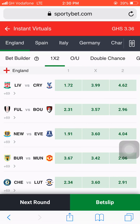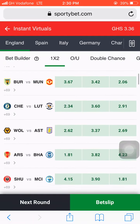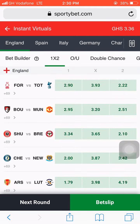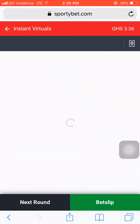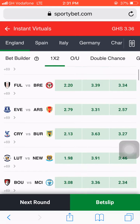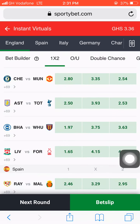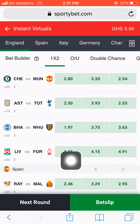Scroll down each round to see if you can find a match with favourable odds. If not, keep hitting Next Round and you will eventually get one. Here we can see one match — Liverpool versus Nottingham Forest — where Liverpool is having odds of 1.65.